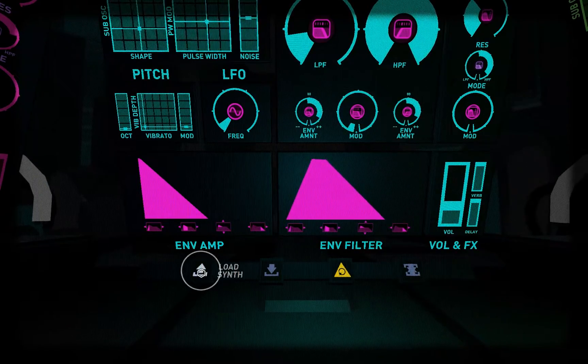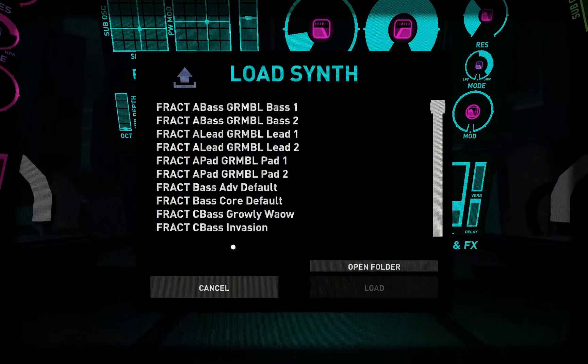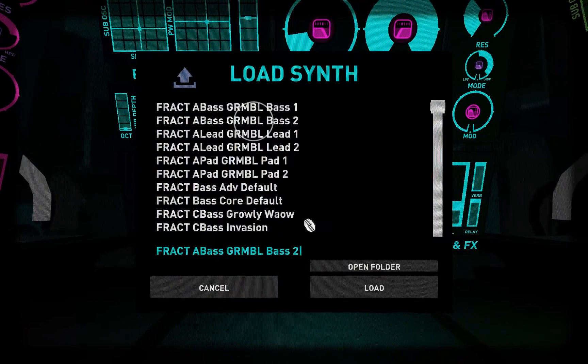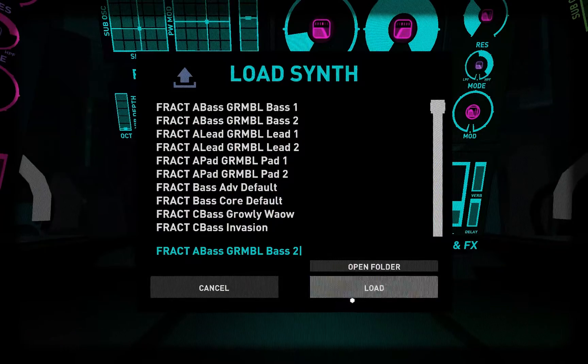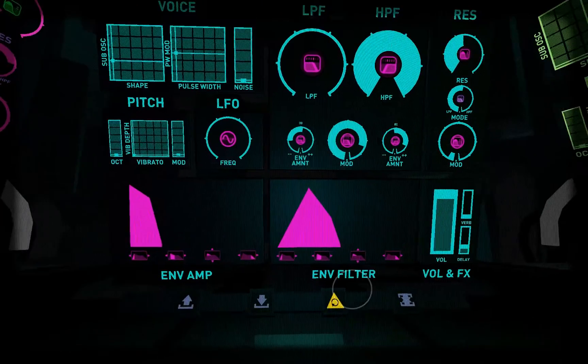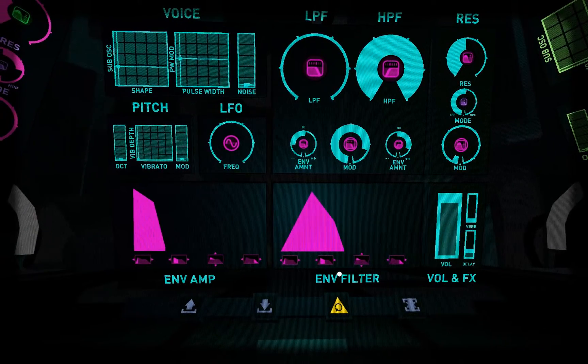Here let me show you. I'm going to load one of Mogey's bass synths — and there it is. Saving works the same way.